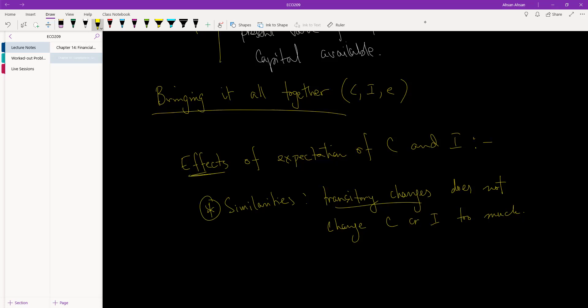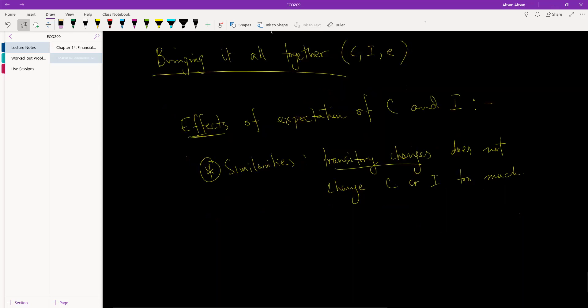This is the similarity we see between consumption and investment when we introduce expectation: when there is a transitory change for a small period of time, consumers and businesses are aware that this is only a periodic change, and as a result they do not increase or decrease consumption or investment by an equal amount.